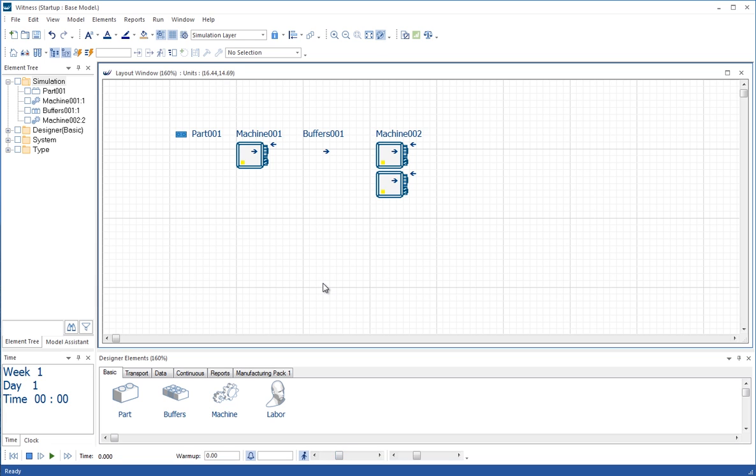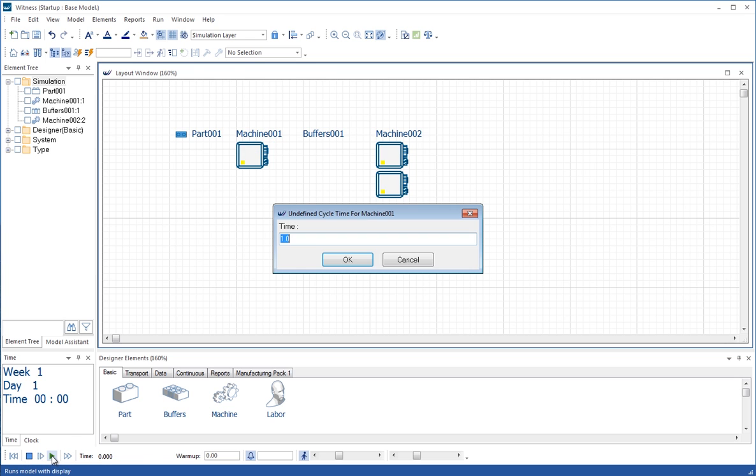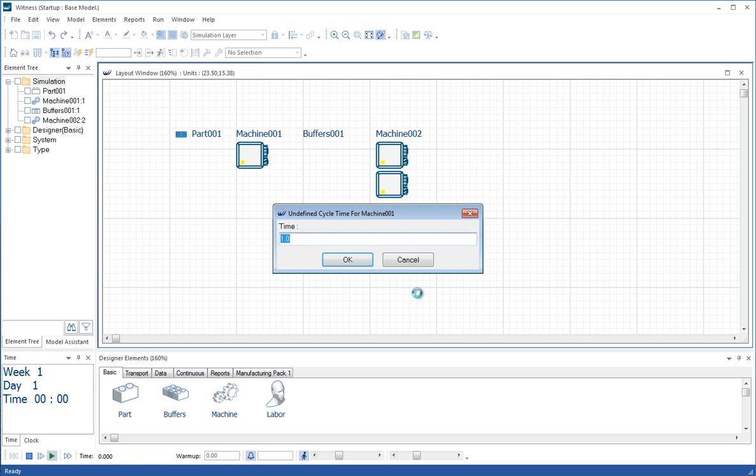And by walk, what I mean is we will see the movement from the machine to the buffer and from the buffer to the machine. We'll get a gradual animation of that, even though it's not modelled with any timings. We will see the movement gradually happen. So let's now run the model by going down to the Run toolbar and hitting the Run button.